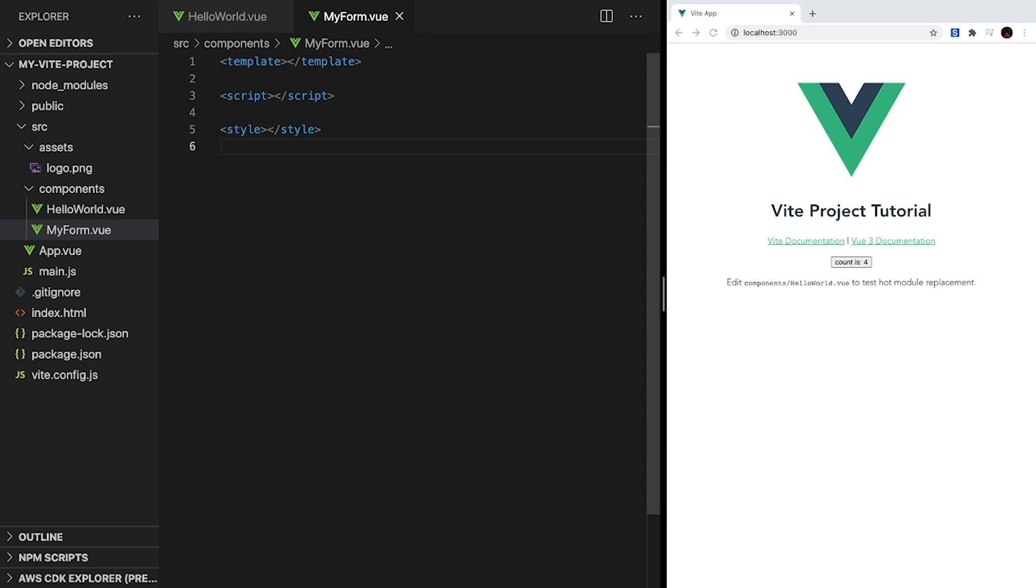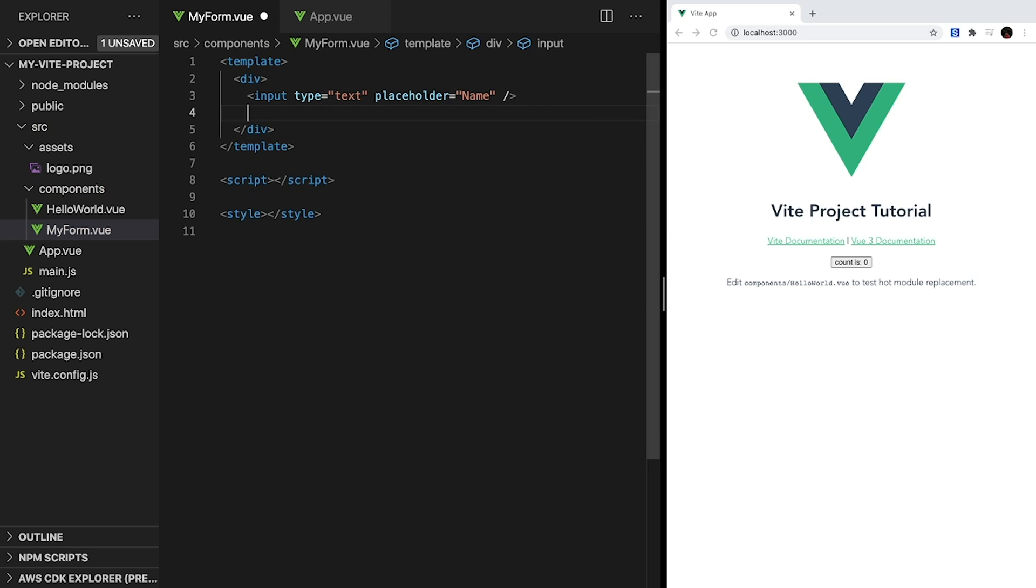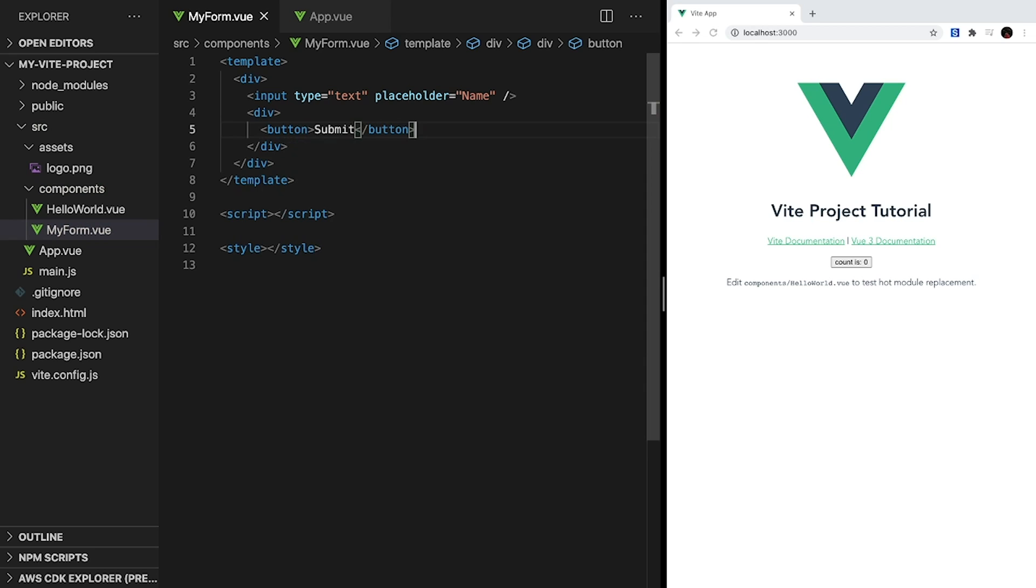Let's start off with the template. First, we want to create a wrapper div that will contain all our elements. Inside, we'll create an input element of type text with a placeholder of name. Finally, we'll create another div for our submit section, and inside, we'll place a button that says submit.